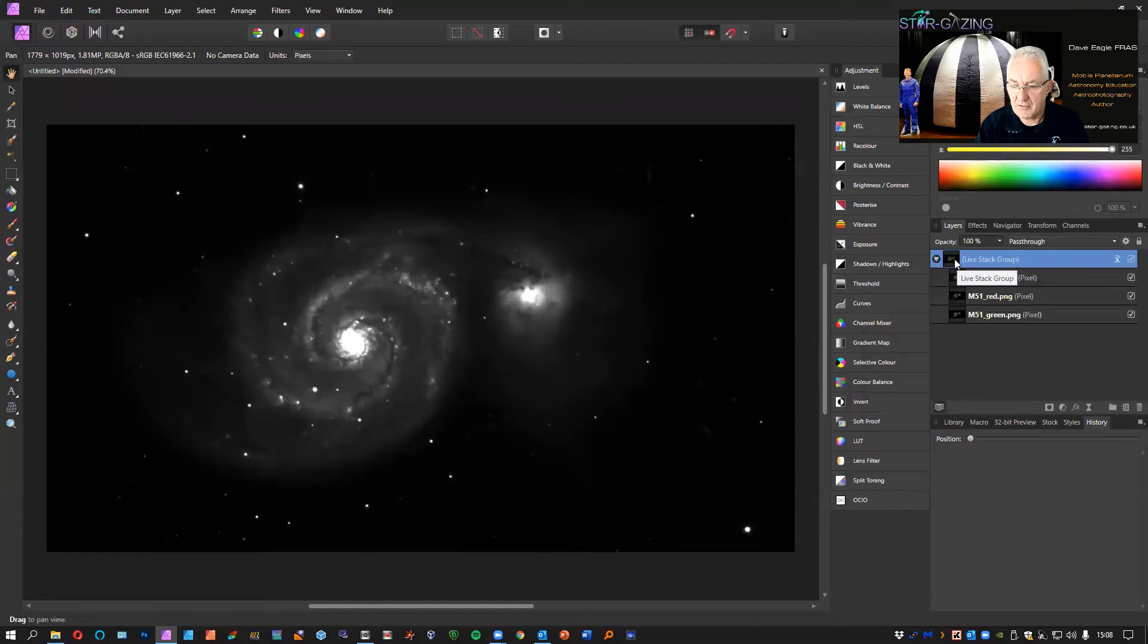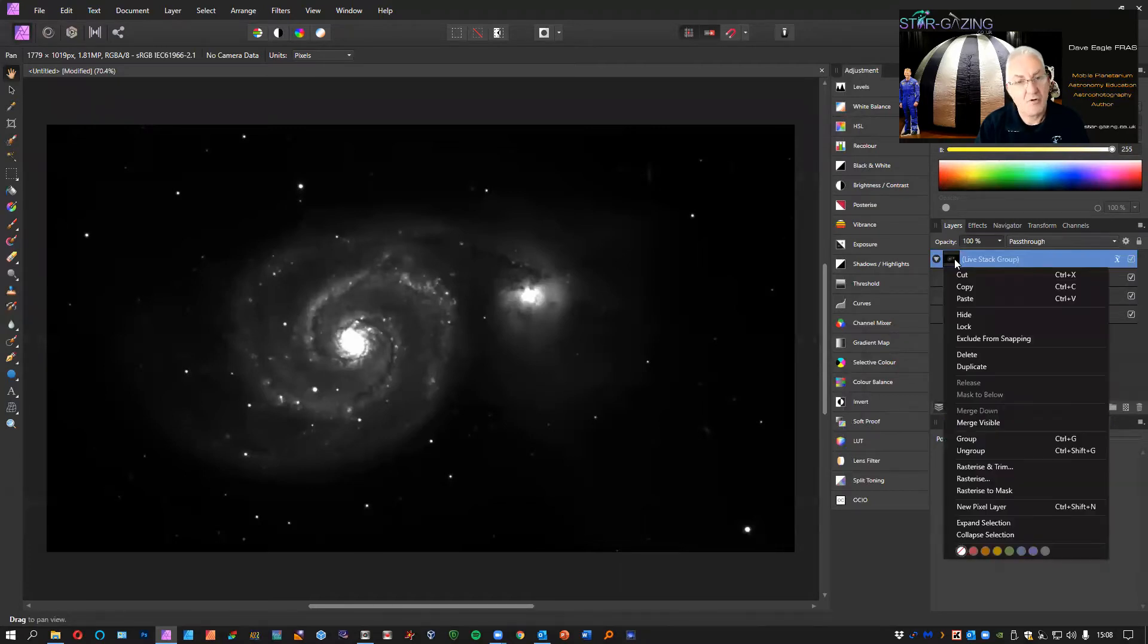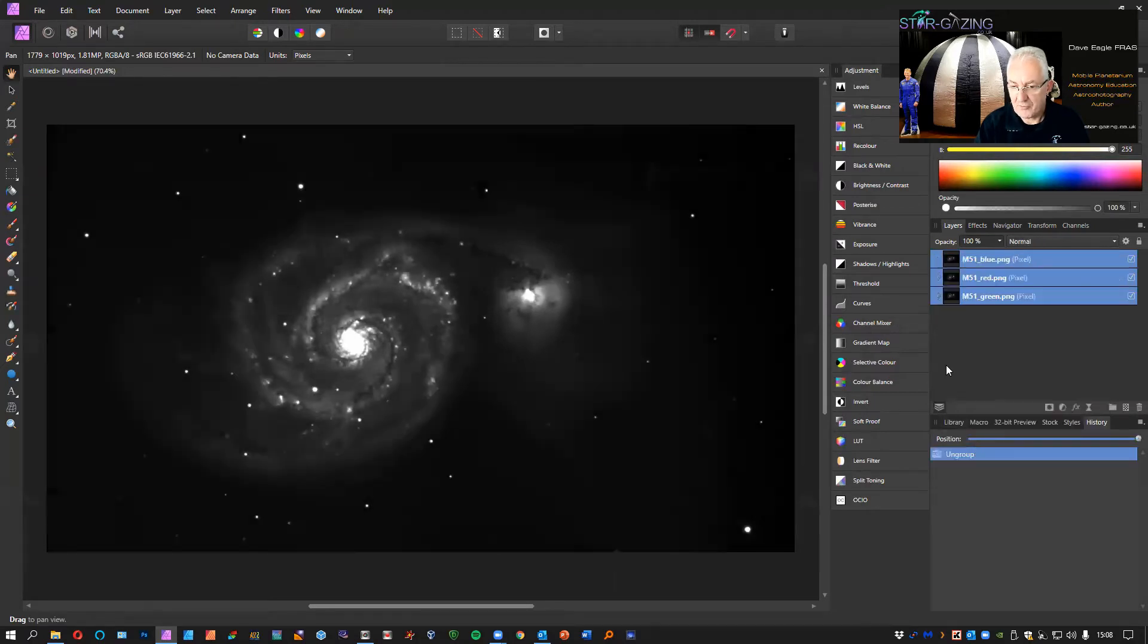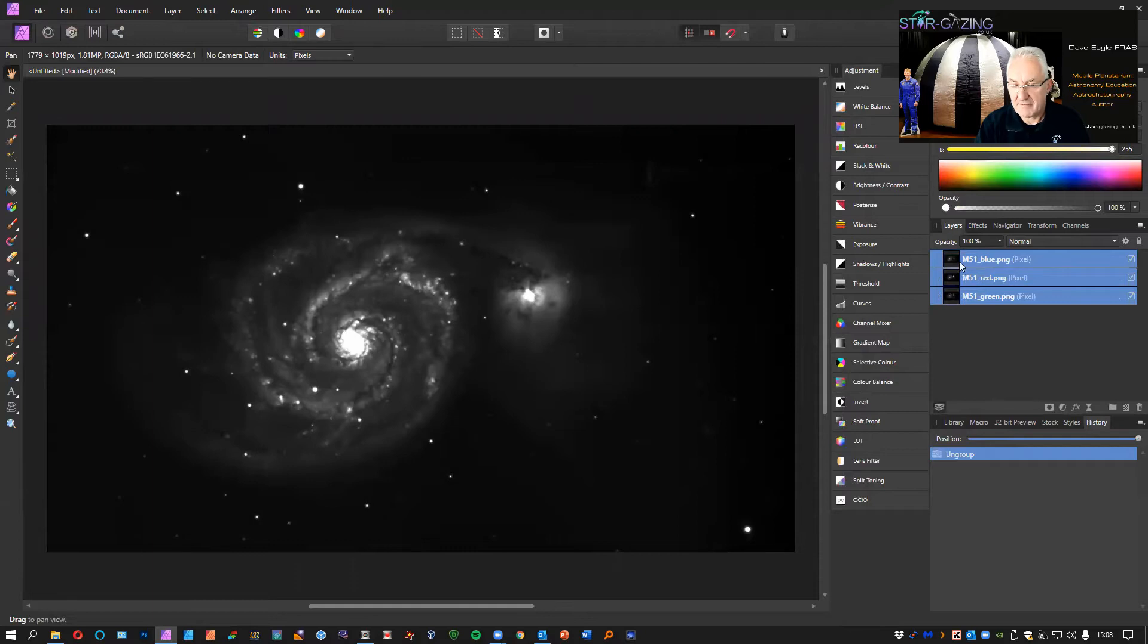We're going to take them out of that group, so right-click on that live stack group and then click Ungroup. That gets rid of them out of a group and then there are discrete layers in our image.